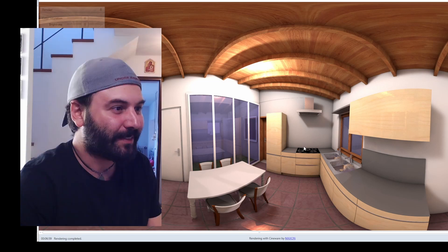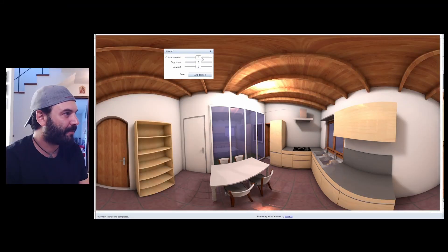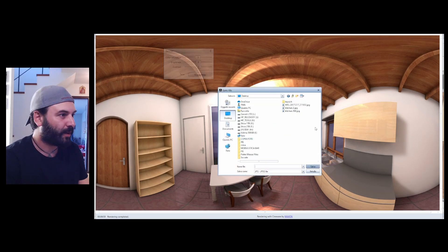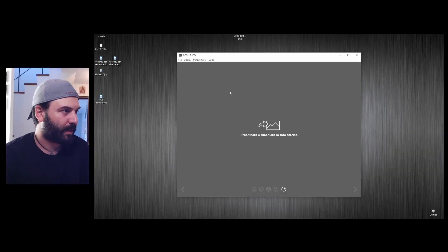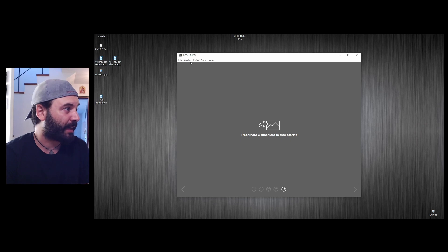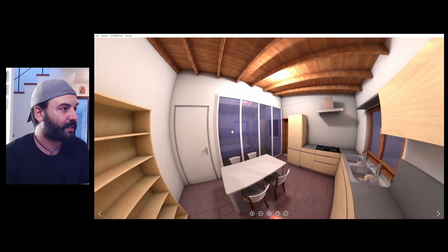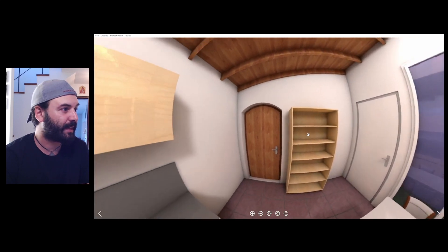'Mamma mia,' as we say in Italian — this is our scene! Here we have color, saturation, brightness, and contrast. Save as a bitmap on the desktop: 'kitchen 2.' One software I suggest you download to check if everything looks correct is called Ricoteta — it's absolutely free. Just drag and drop your 360 photo and you can navigate it perfectly.